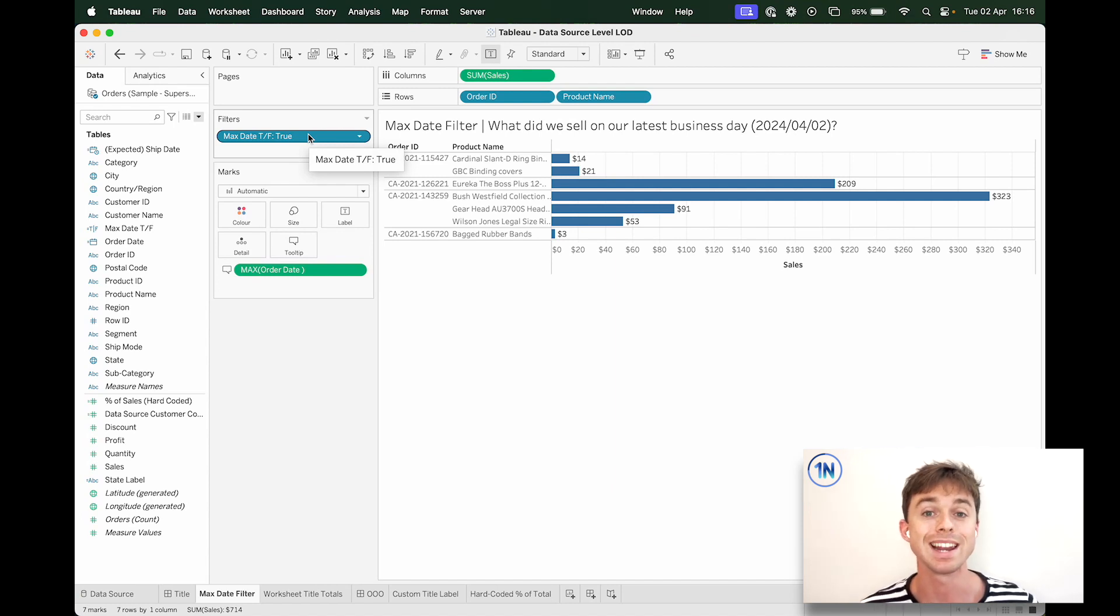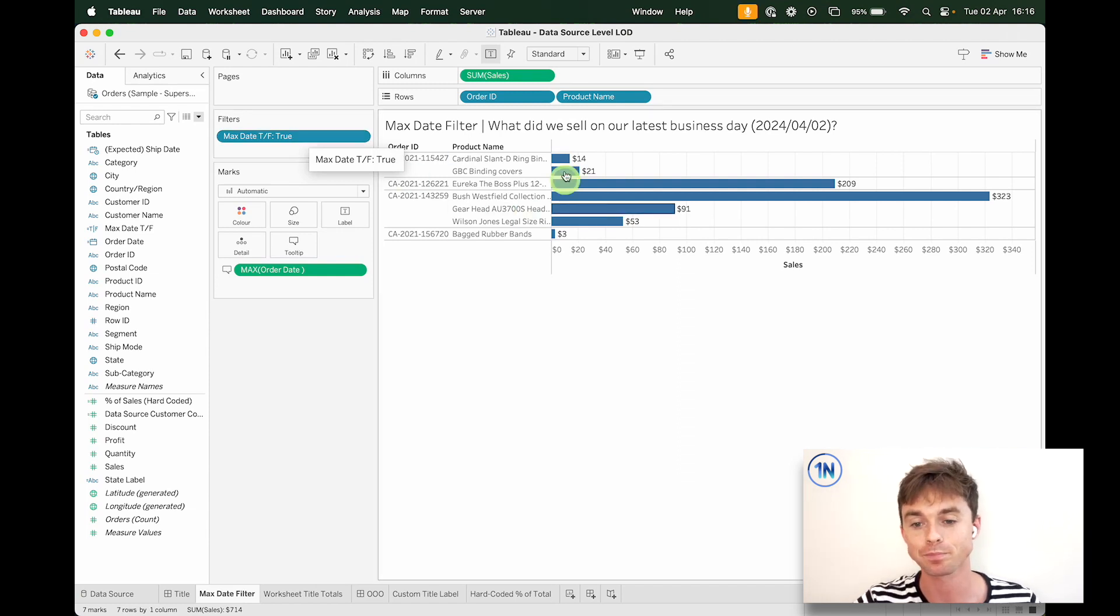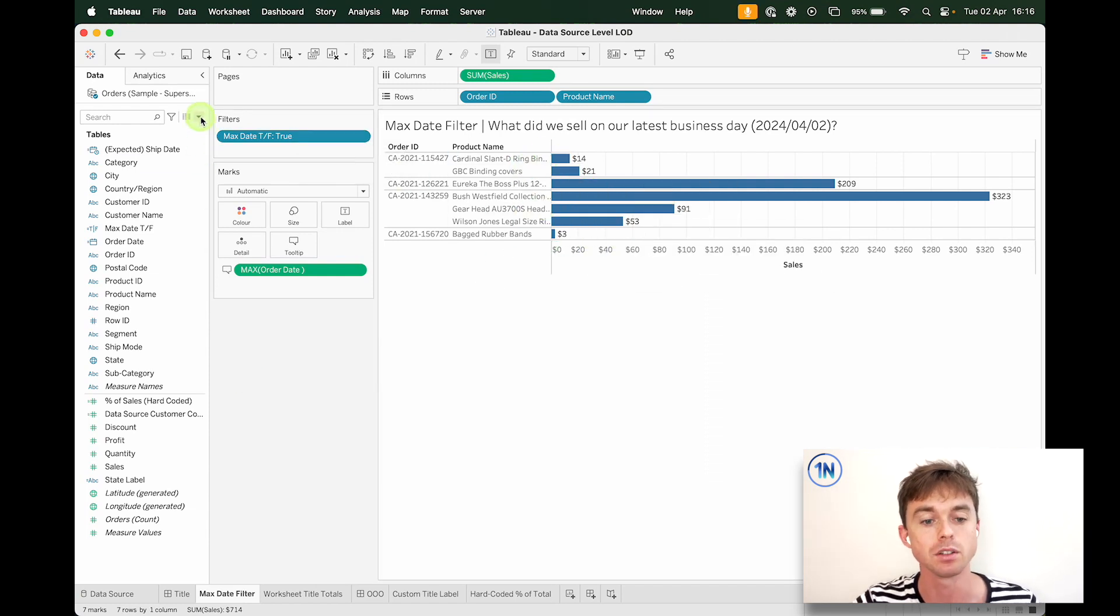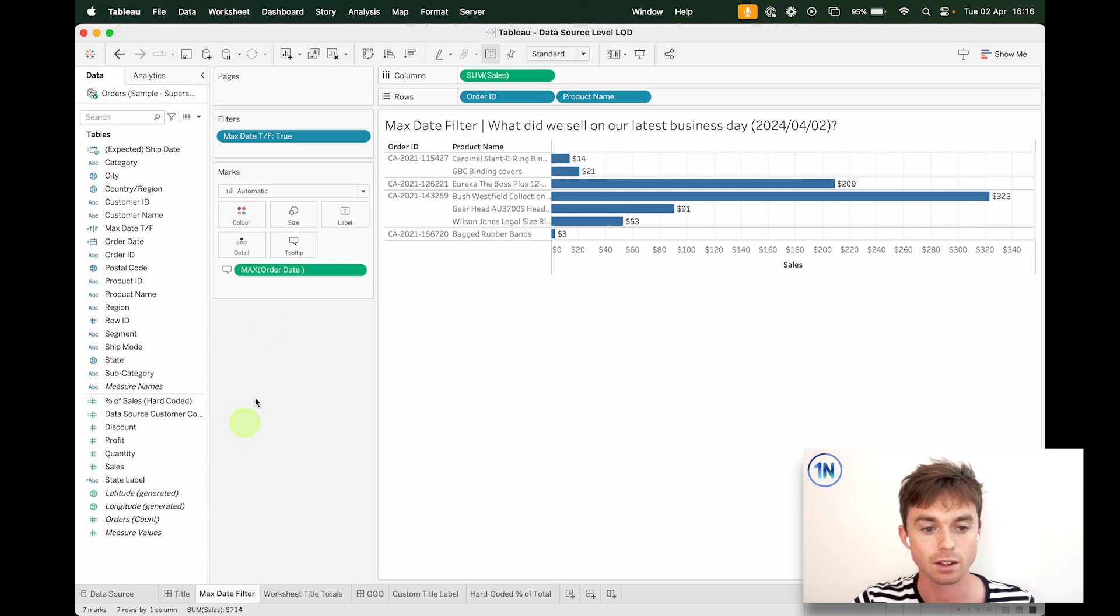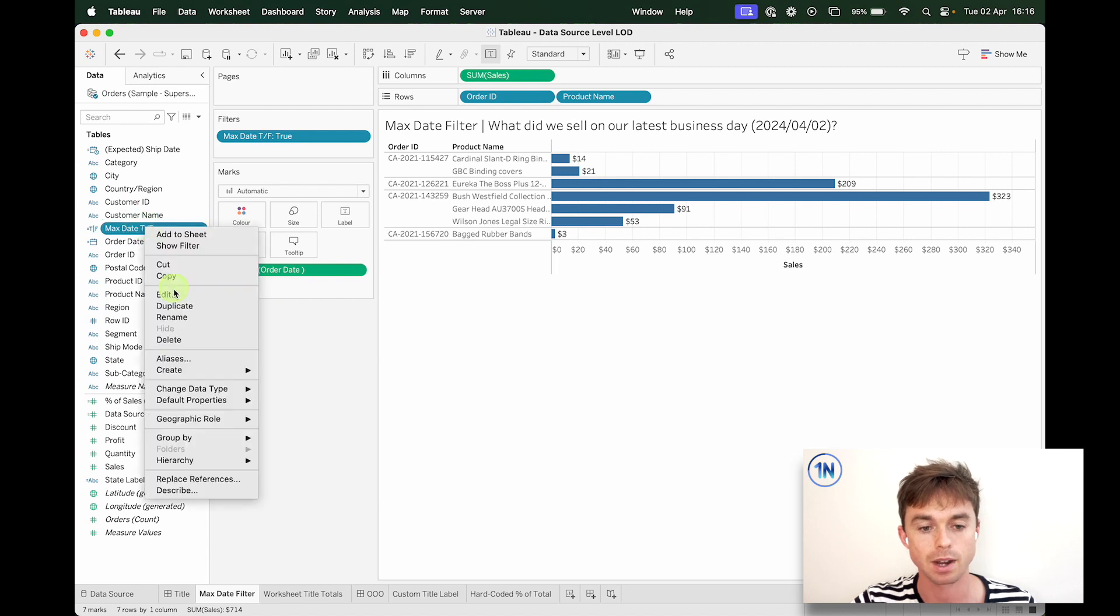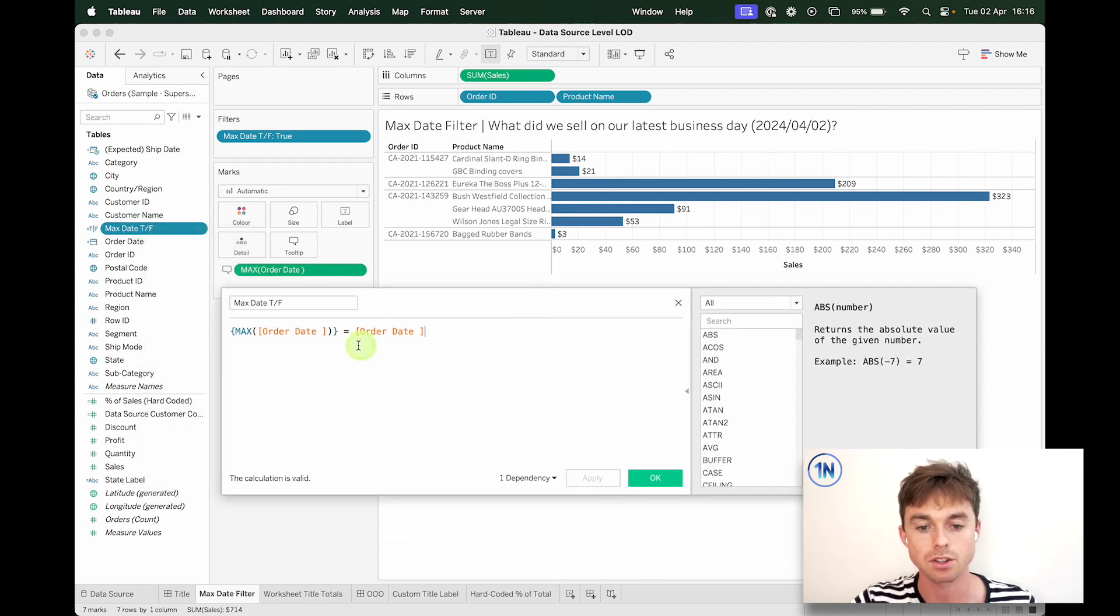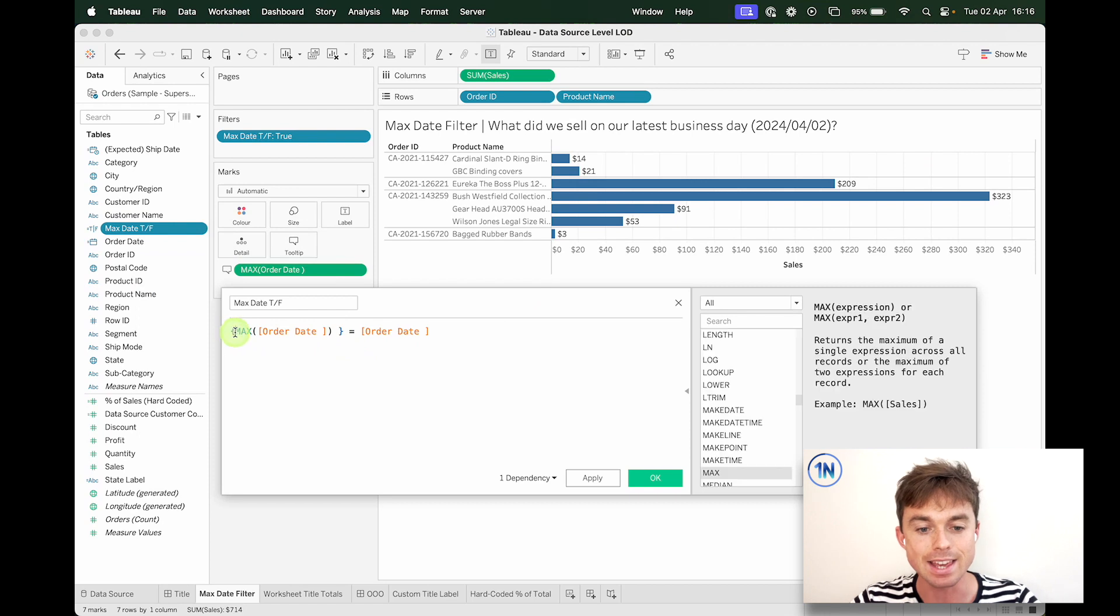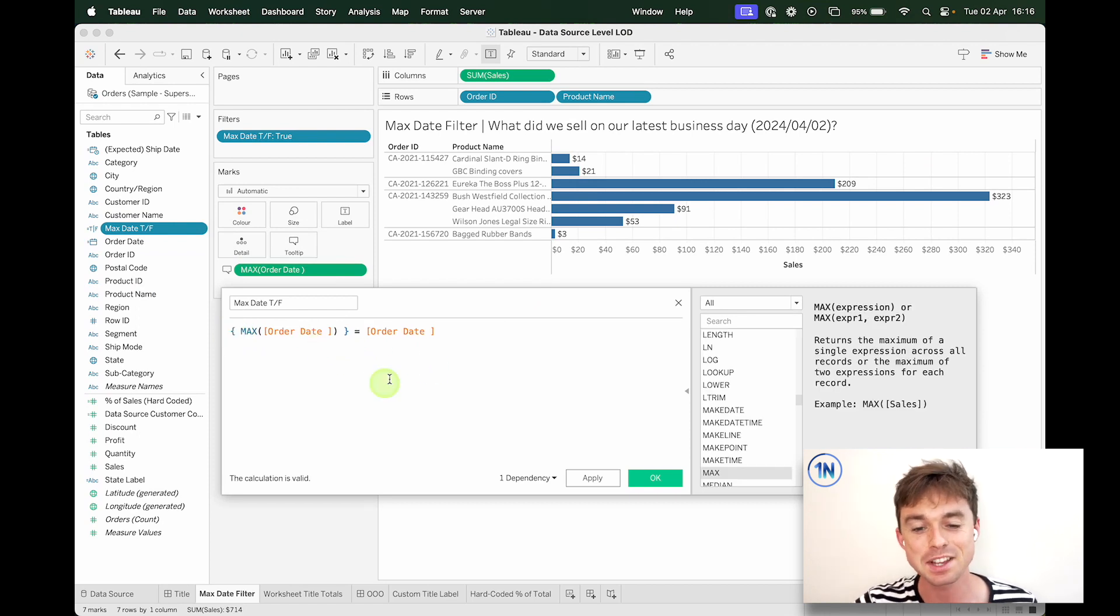So what we've got to do is say, we'll find the latest order date in the whole data source and then pull that in here. So it's not particularly difficult, but let me show you exactly where we've got this. So something like this, the key is these curly braces. The key is the curly braces.